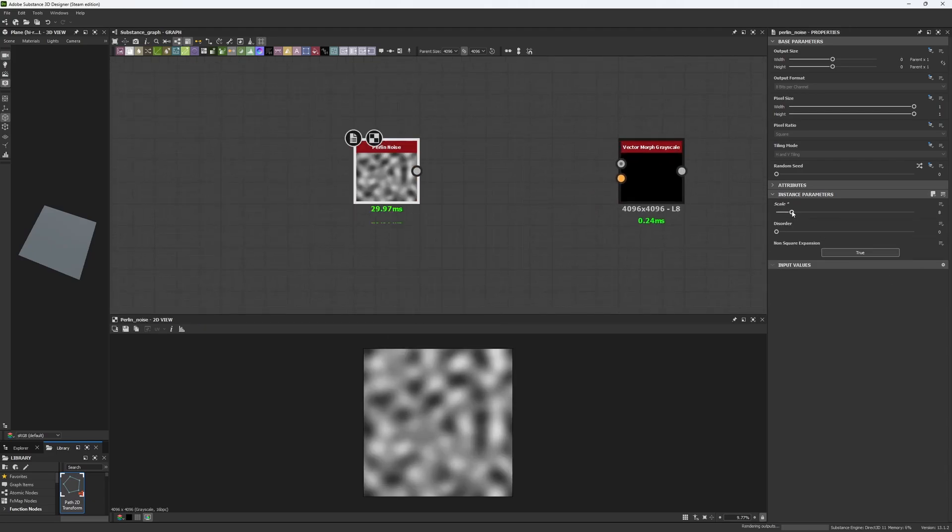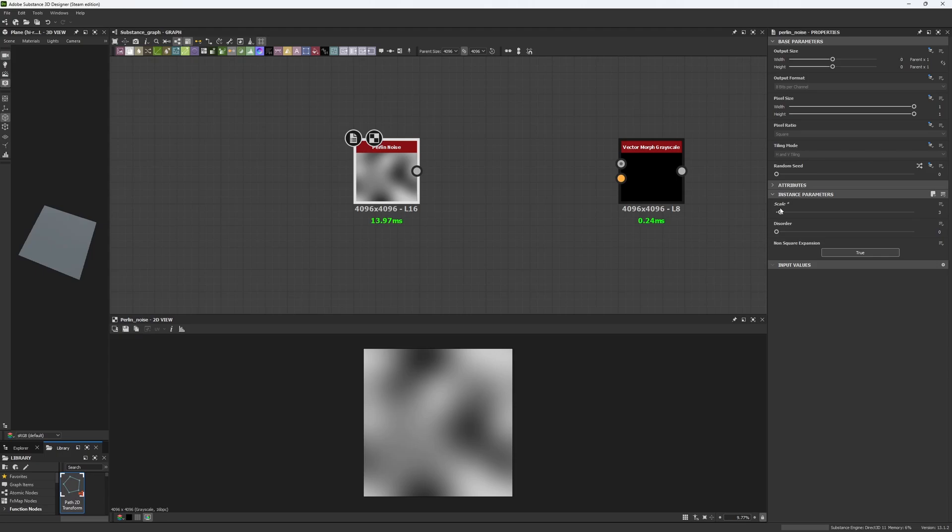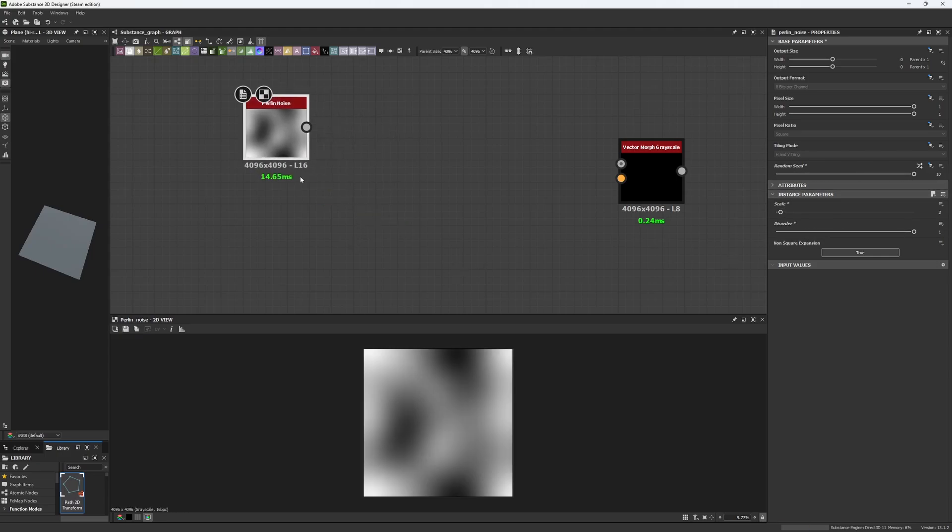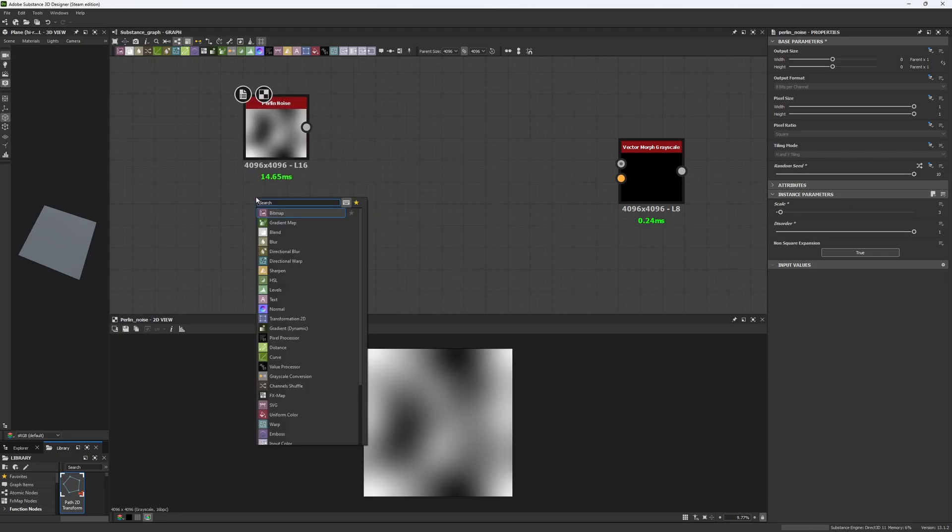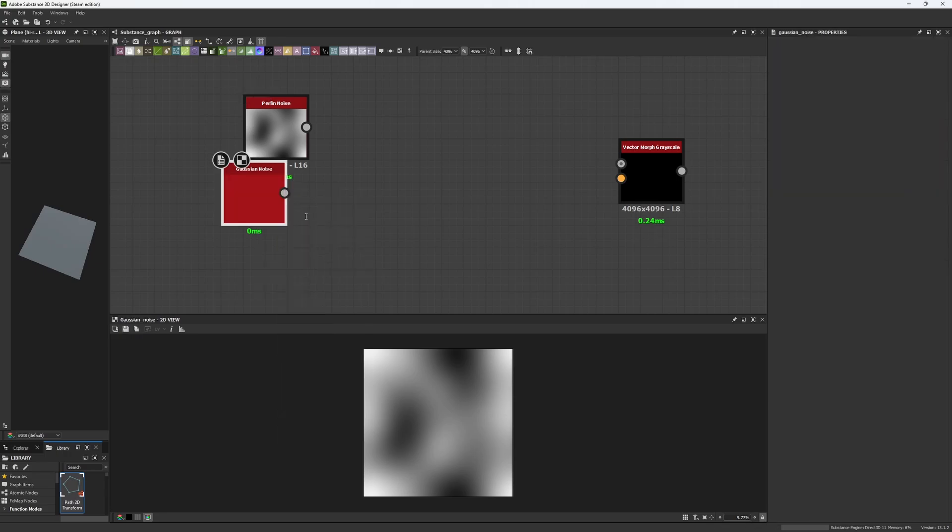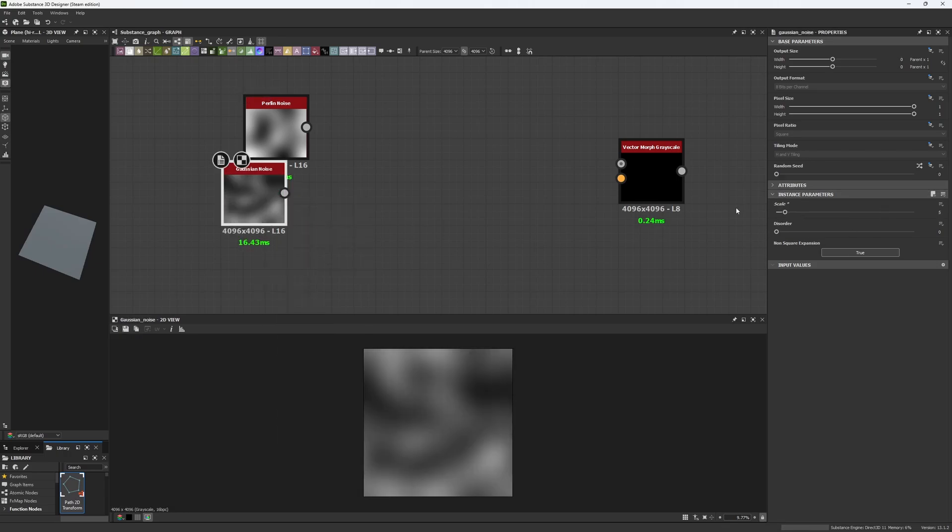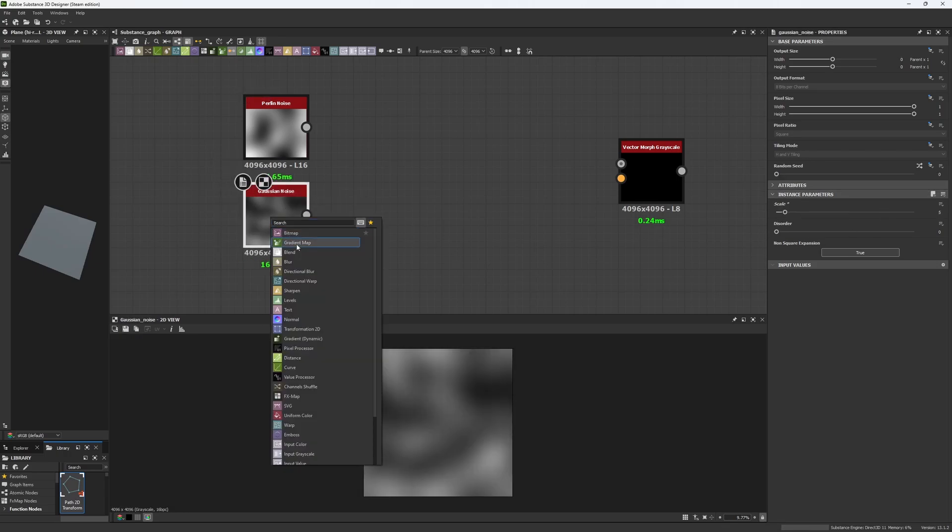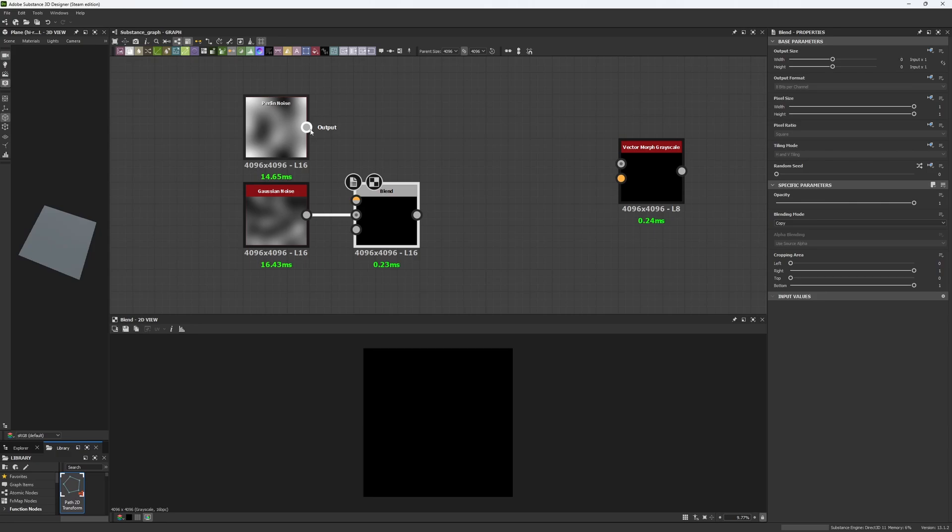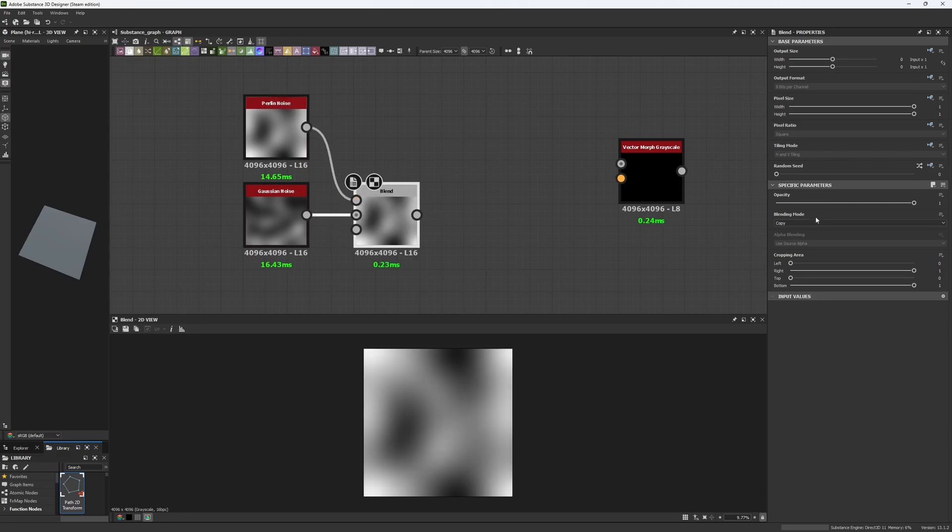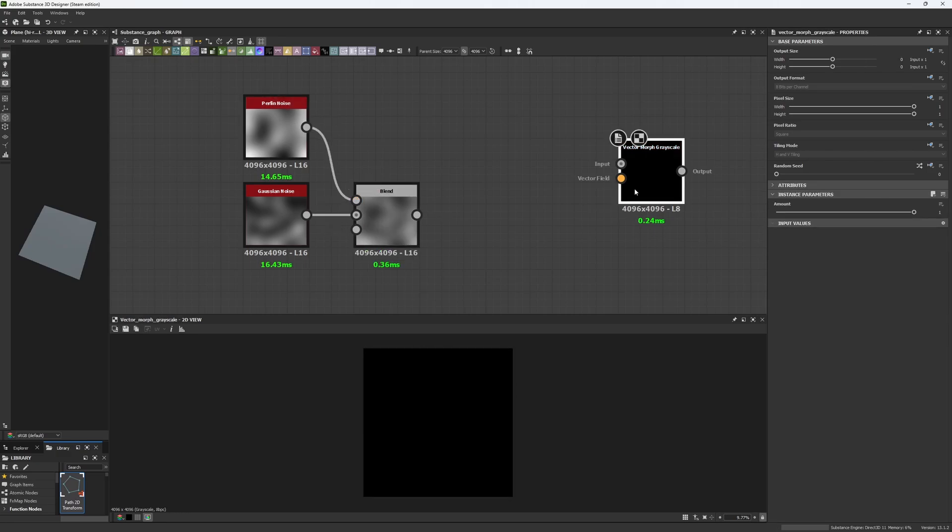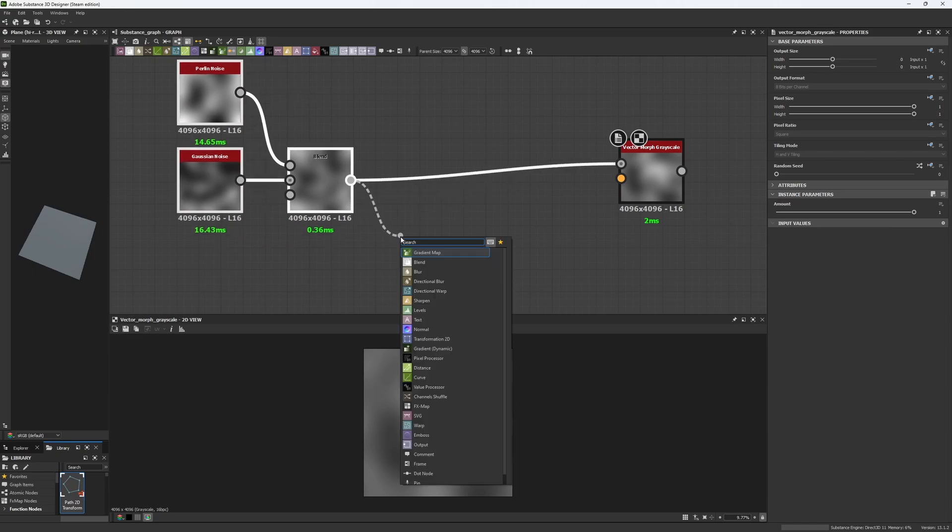So I'm going to do a Perlin Noise and get some big shapes, something like this. Do some random zip and disorder. Then I want to get a Gaussian Noise, I'm going to make something like this maybe, and I'm going to blend both together, copy by half. Then I'm going to set this into the input and then into the Gradient Map.